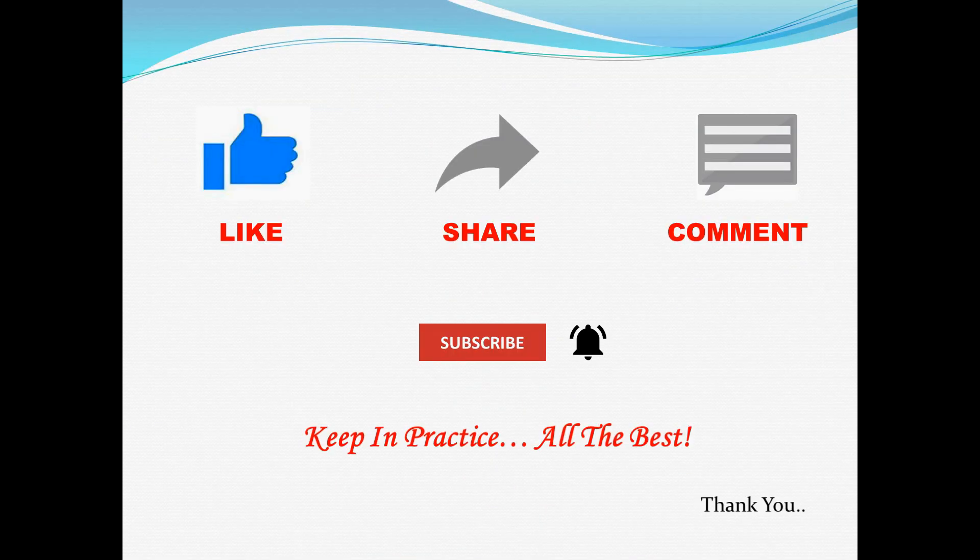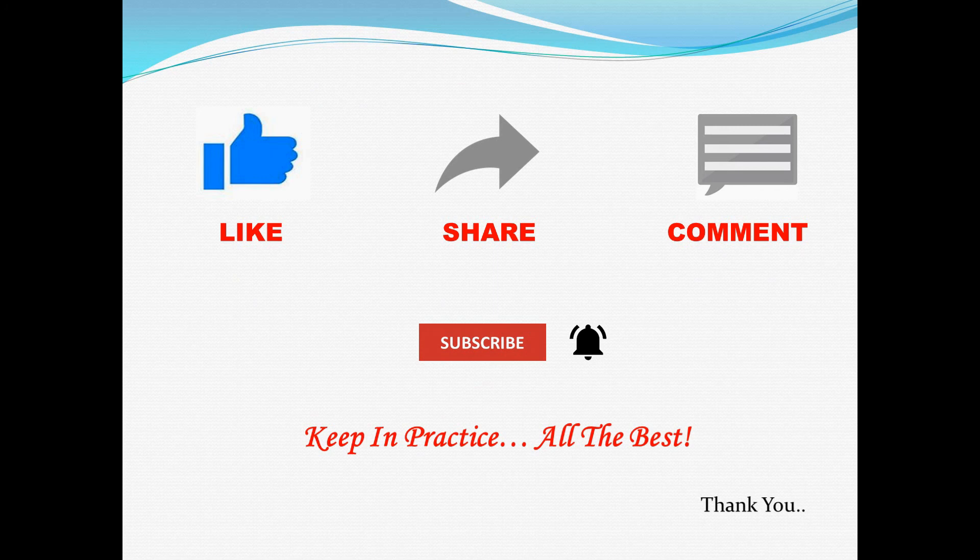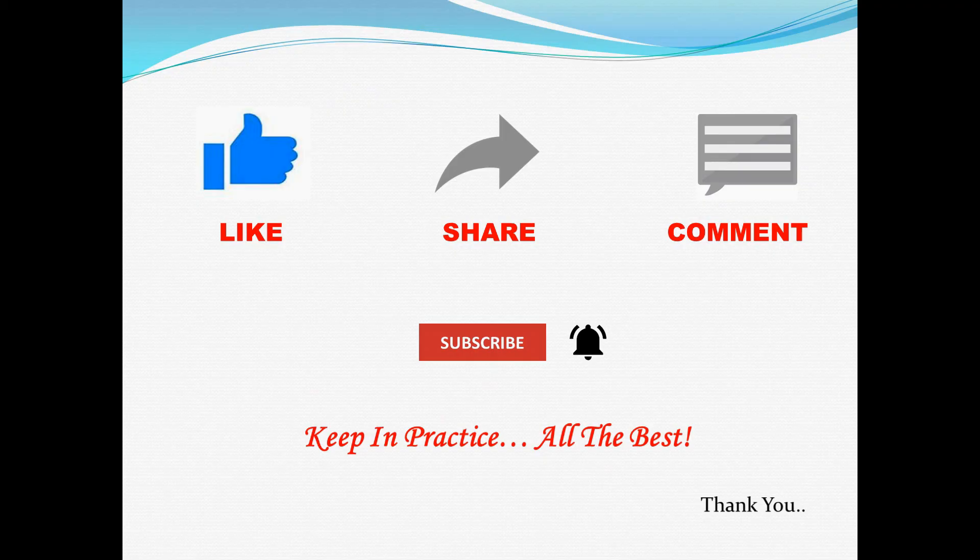Subscribe to this channel for many more online training resources. Also, press the bell icon for instant notifications. I'll be back with another tutorial soon. In the meantime, keep practicing and all the best. Thank you.